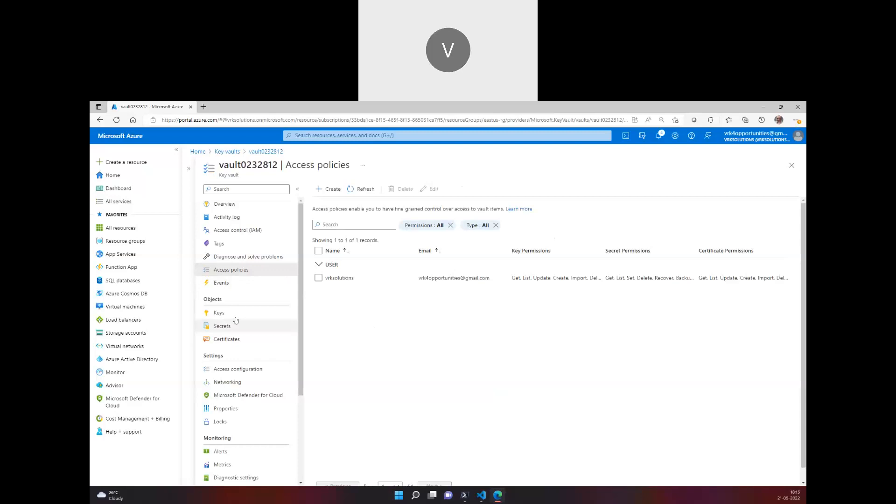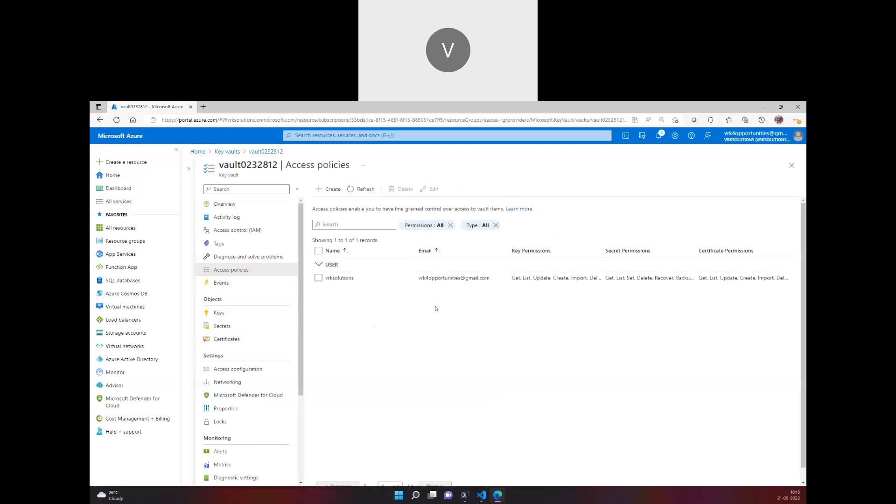Only once you have the access, you can actually read, write, or create secrets, or delete anything of that sort. Any operations you want to perform on a Key Vault can only happen once you have access. There are different types of accesses when we go into Access Policies.